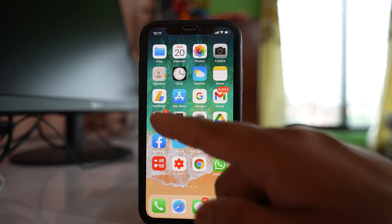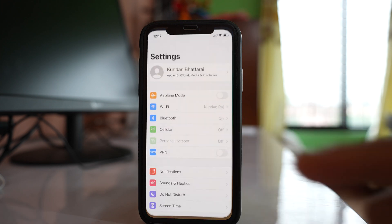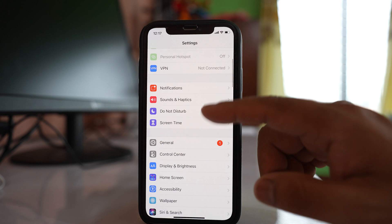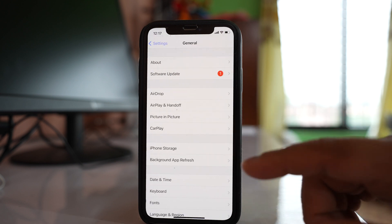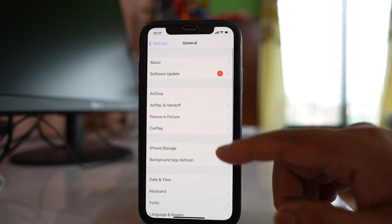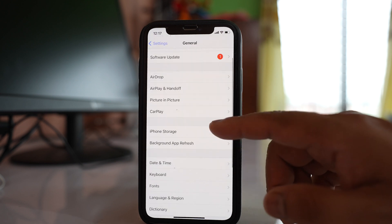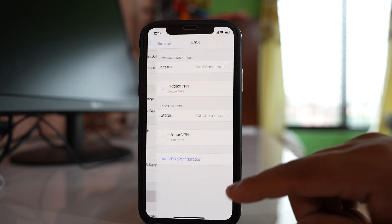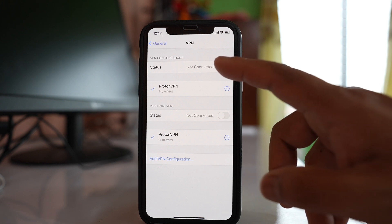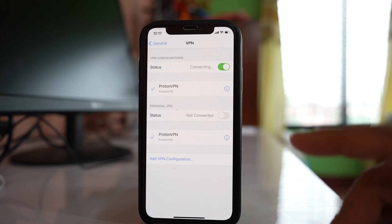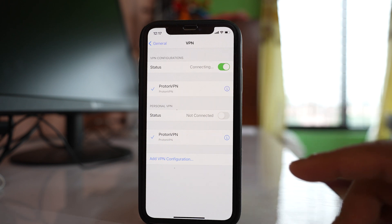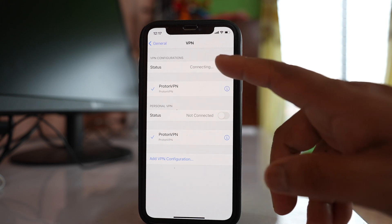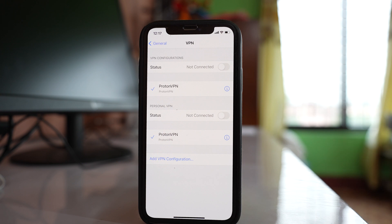So go to settings, go to general, go to VPN. And suppose if it is connected like this one, then what you do is disable the VPN and then try to check if your device can connect to WiFi or not.